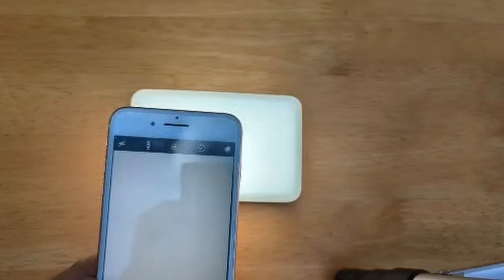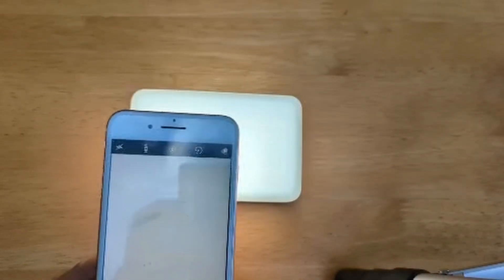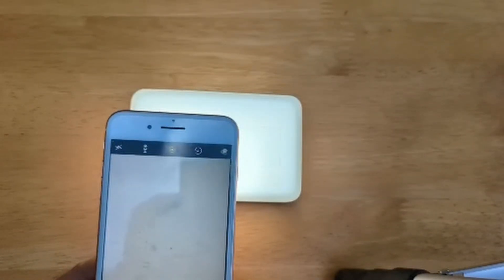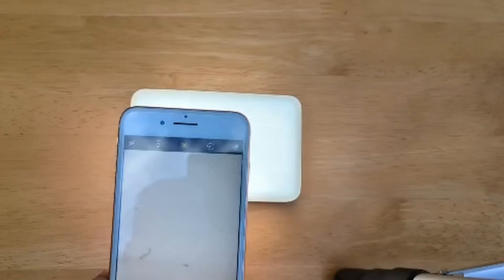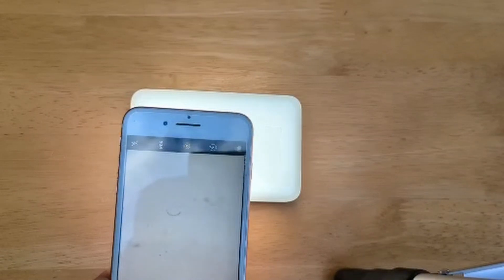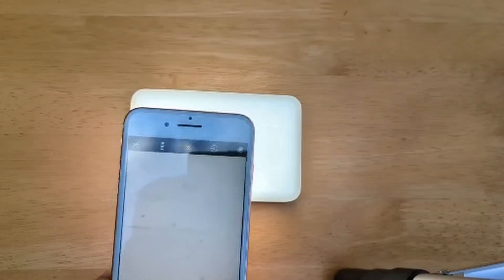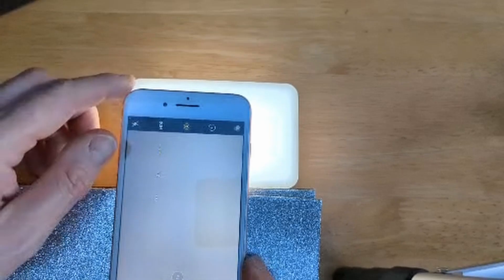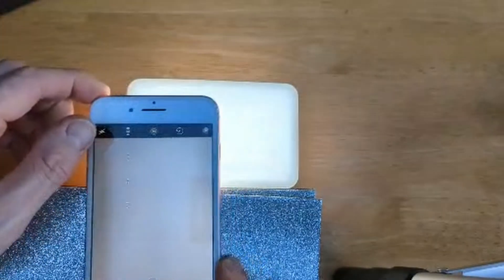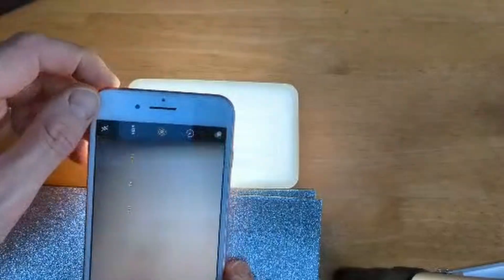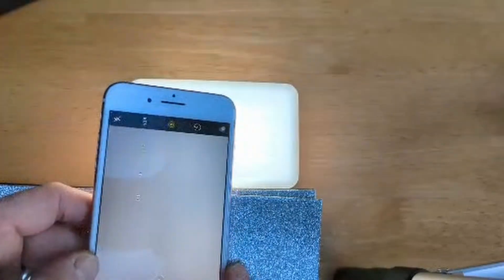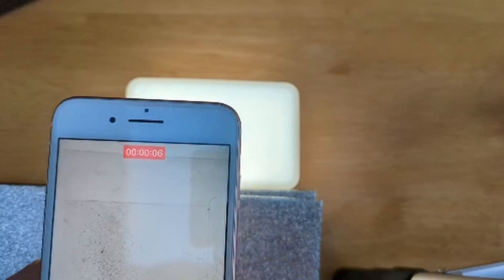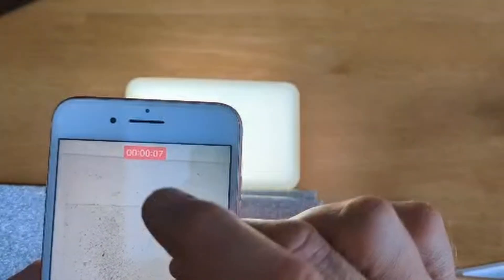It was a bit fiddly at first. You really need a steady hand for this or to build some kind of staging. I built my staging out of a load of placemats because it allowed me to adjust the height to exactly where I wanted it.